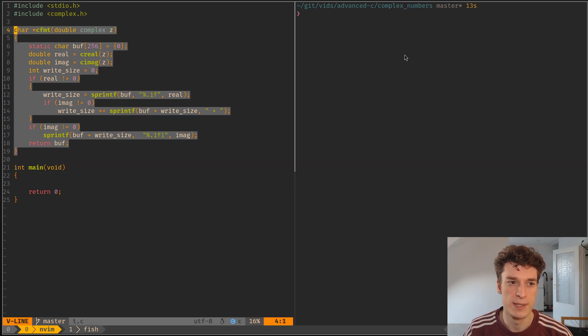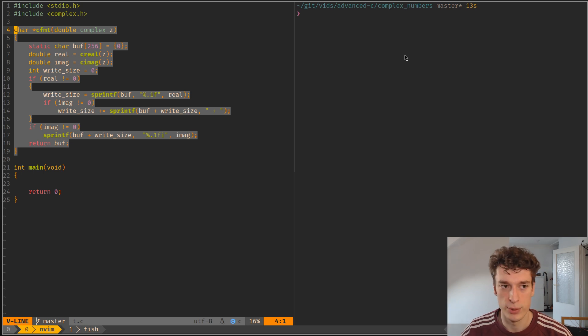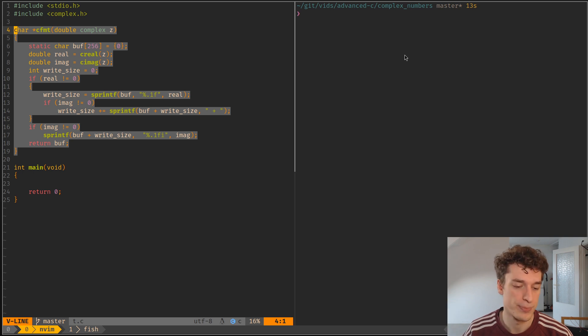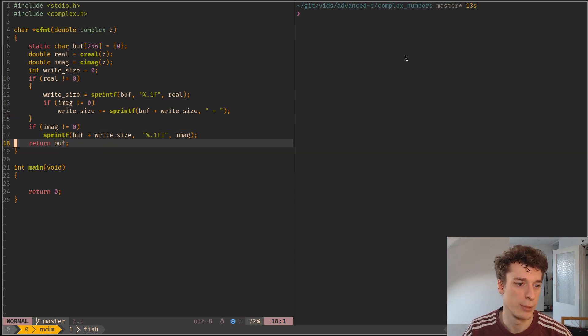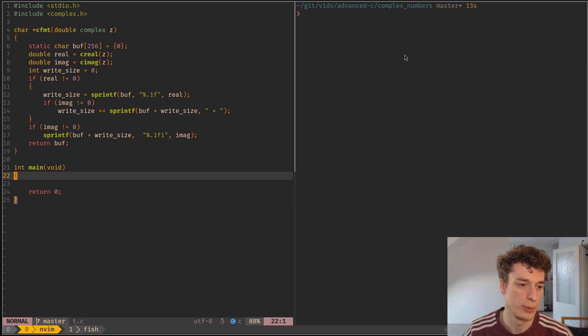So I have a cfmt function, all it does is it takes in the complex numbers and puts it into a string. Don't worry about how it works, it's just to show the examples, how they work.